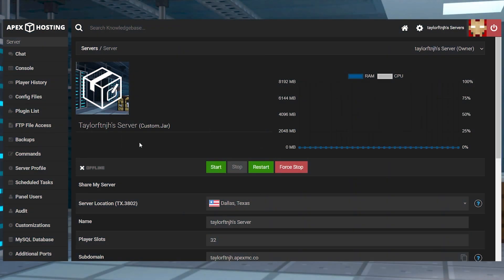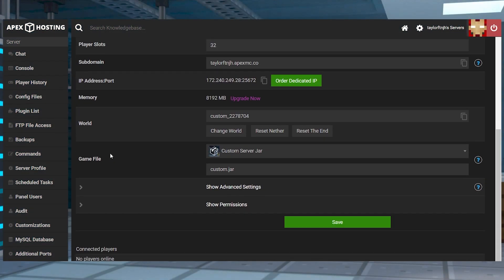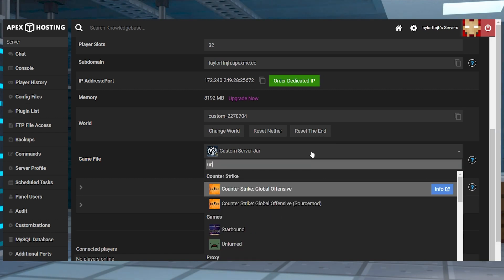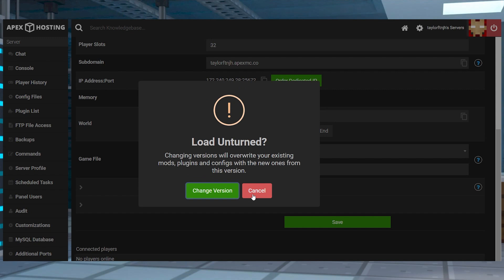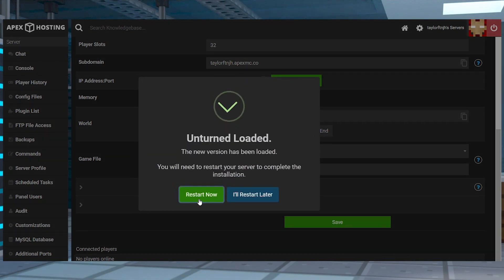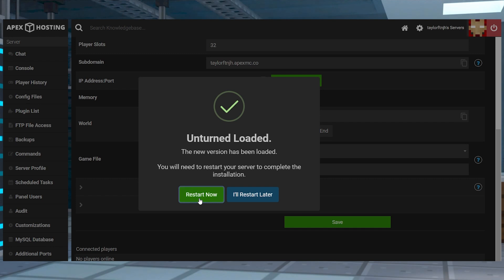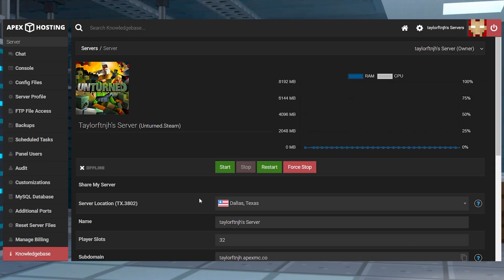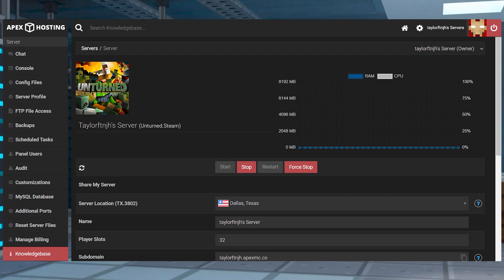Head towards your Apex server panel and find the game file section, then open the dropdown menu by clicking on it and look up Unturned and select it. Confirm the changes and generate a new world, then you can restart the server. The first installation of Unturned may take some time to fully get online, but it shouldn't take too long.